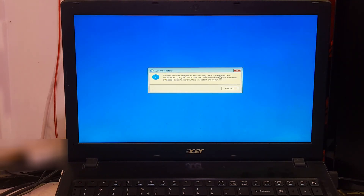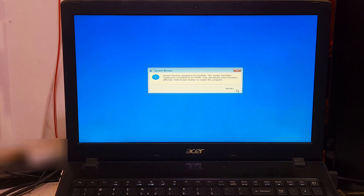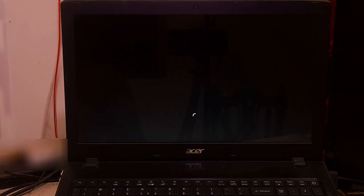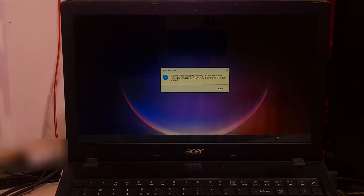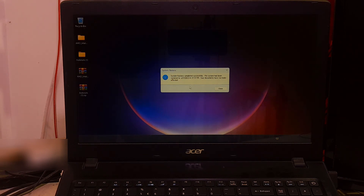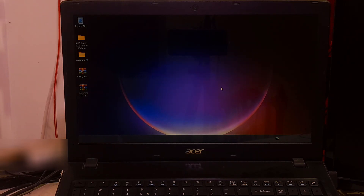The message will say: 'System restore completed successfully. The system has been restored. Your documents have not been affected.' Click the Restart button to restart your system. As you can see, the Windows 11 blue screen of death is fixed. I hope this guide was helpful. If you have any questions, please let us know. Please like, comment, and share — we need your support. Don't forget to subscribe to our channel. Thank you for watching, have a nice day.